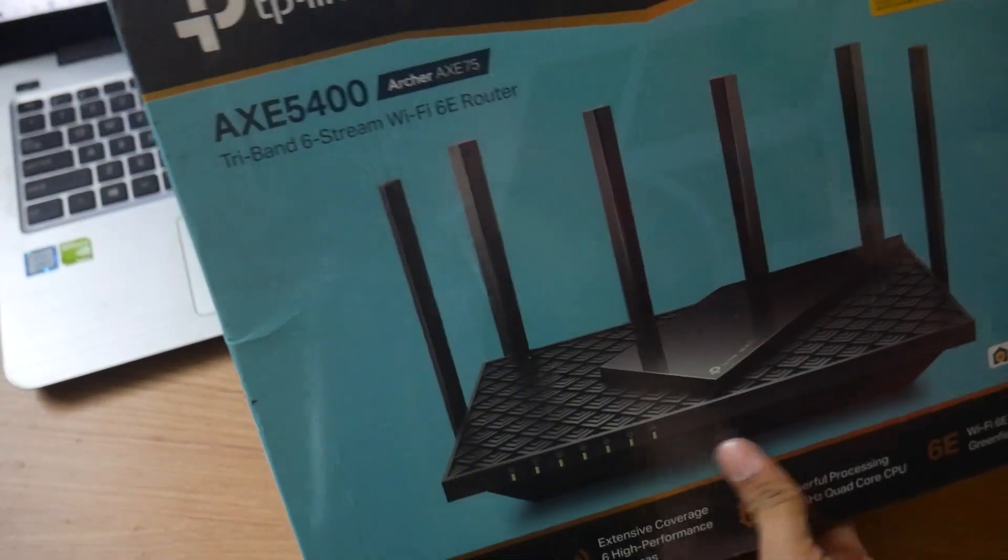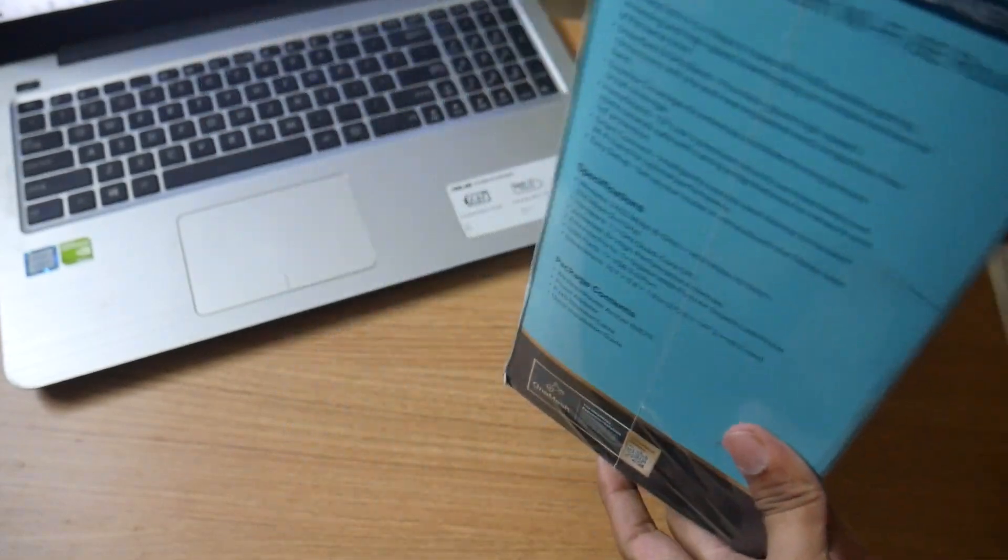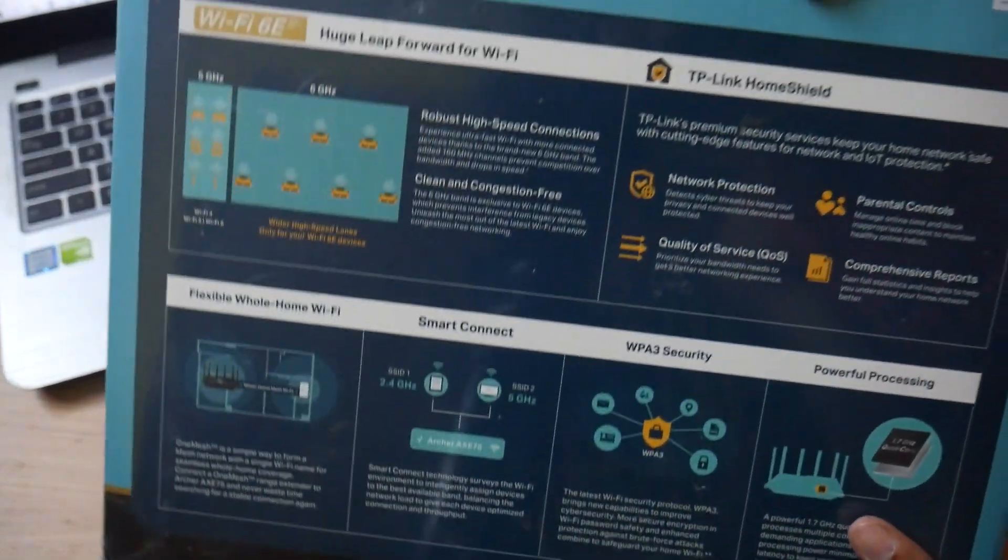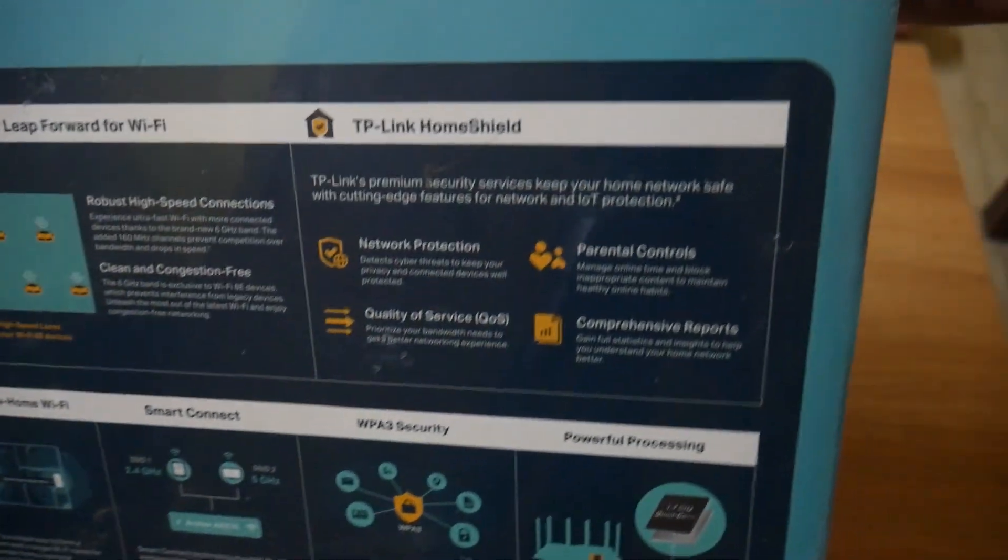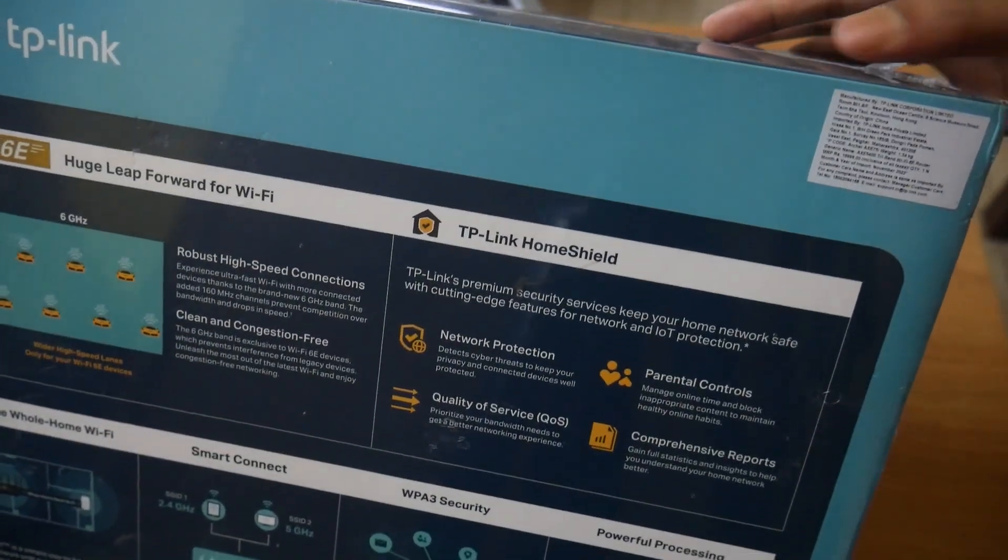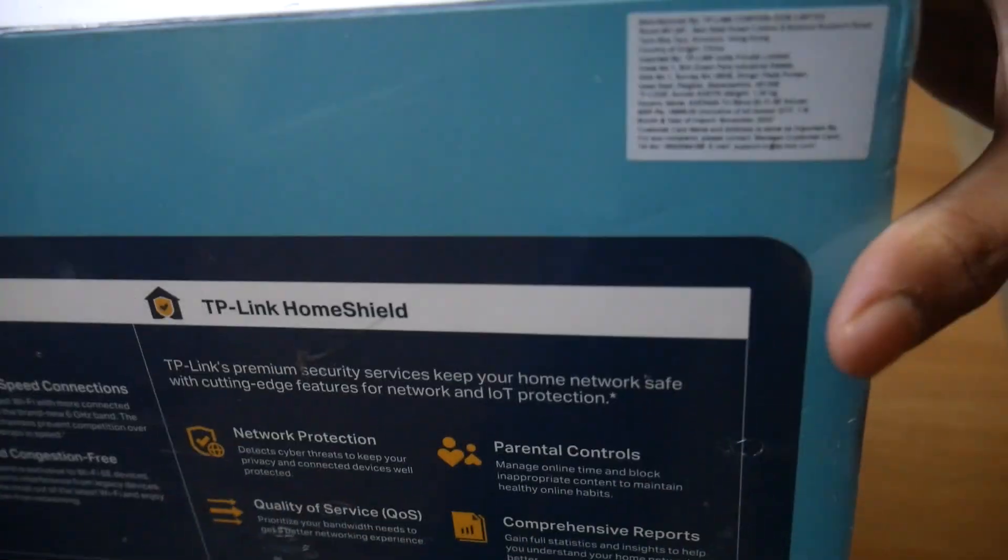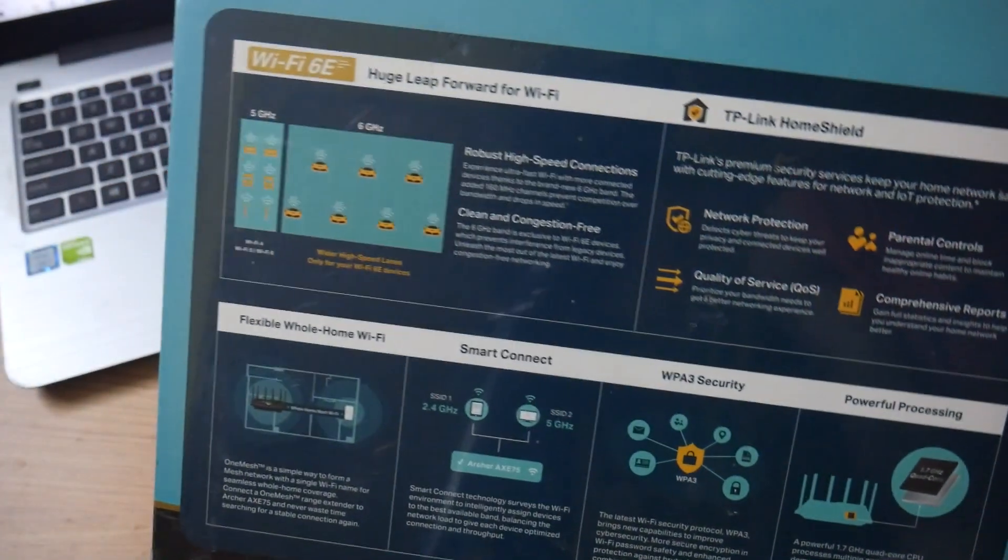It is the AXE 5400, also known as AXE 75. You can see the retail price is around 20,000 in Indian currency.